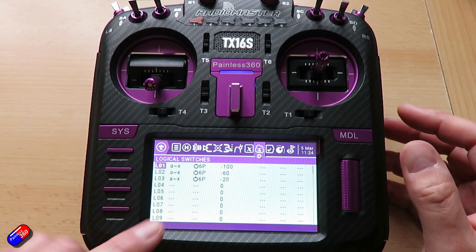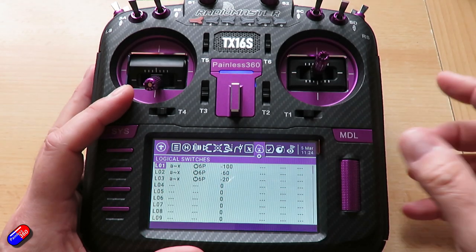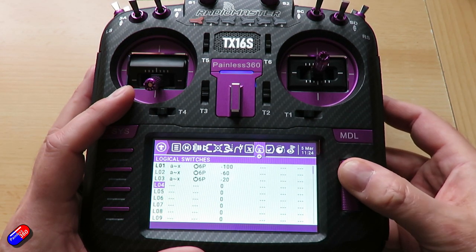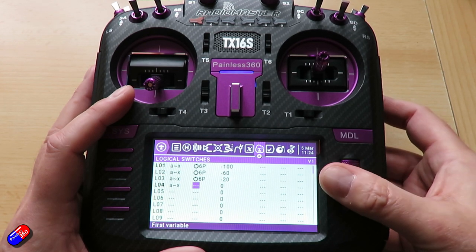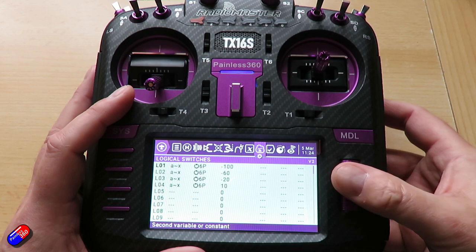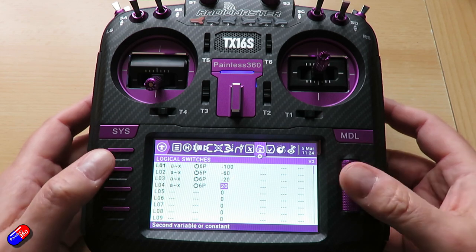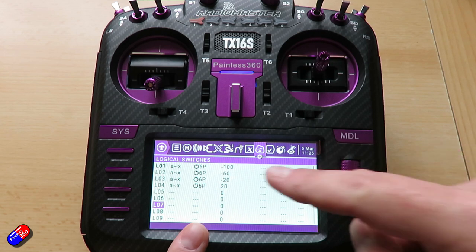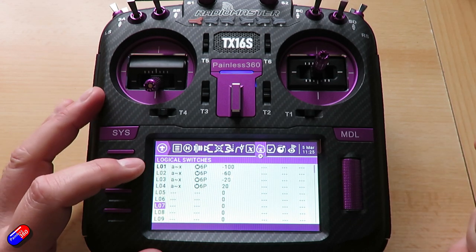Now what we're saying is that the tilde — that little wiggly line — A tilde X means you're comparing one thing with the next thing. So we'll say if A tilde X, we'll zoom across and select the six position switch, then select 20 and hit enter.